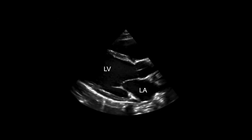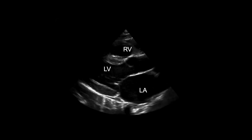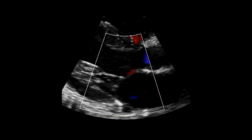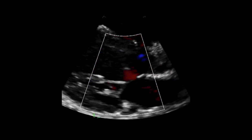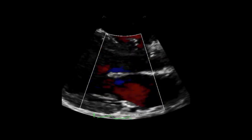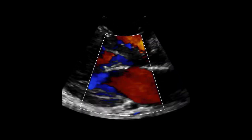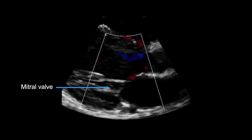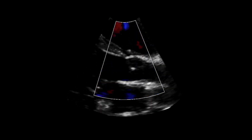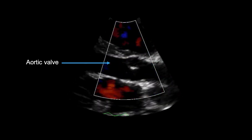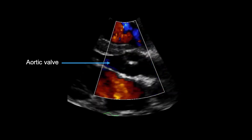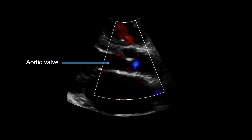Here's the left atrium, left ventricle, right ventricle, and aorta. After 2D imaging, this is followed by color Doppler over the mitral and aortic valves. In this echo, the color box is over the mitral valve, and in this example it's over the aortic valve. The color box should also be placed over the interventricular septum to look for ventricular septal defects.